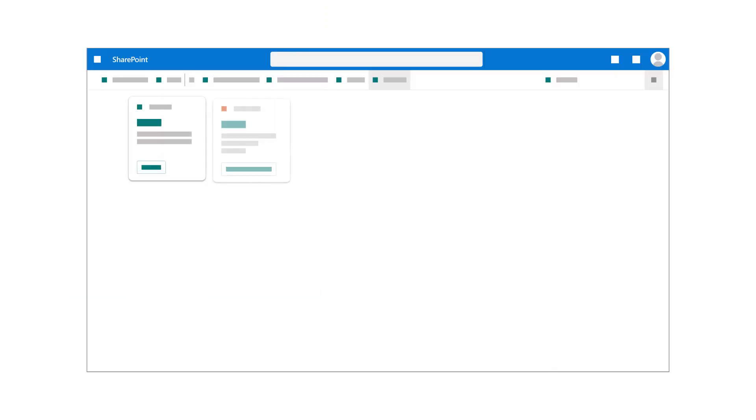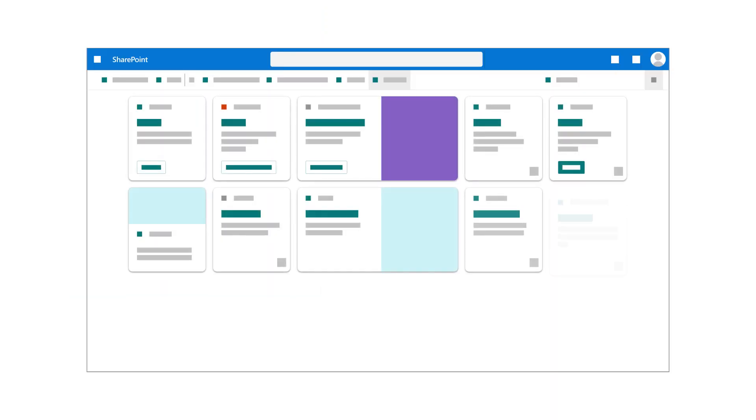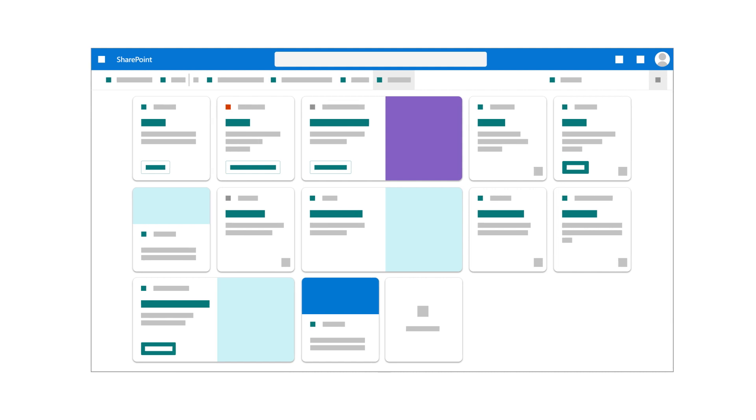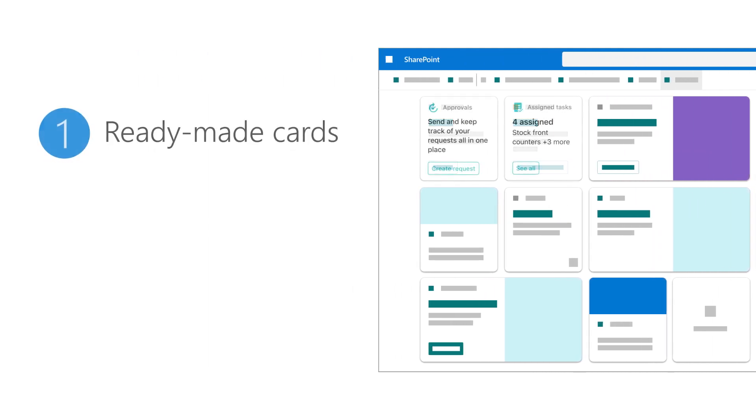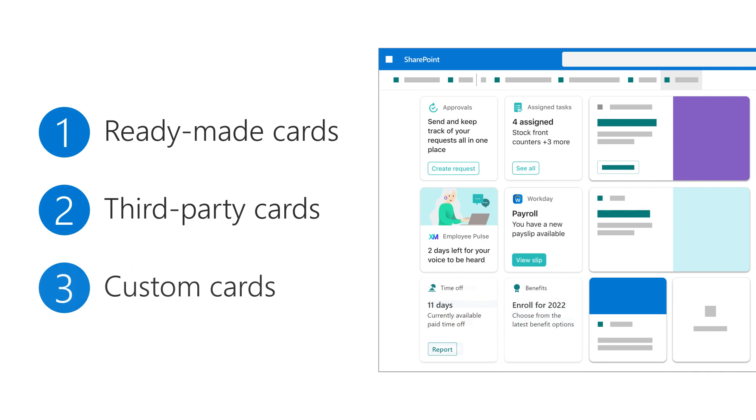Add cards to the dashboard to help users complete tasks and access popular resources. There are three different types. Ready-made cards can be customized and are already in the card toolbox. Third-party cards connect to popular administrative, productivity, and wellness services and can be added to the toolbox by your administrator. And custom cards can be created using the card designer card and JSON code.